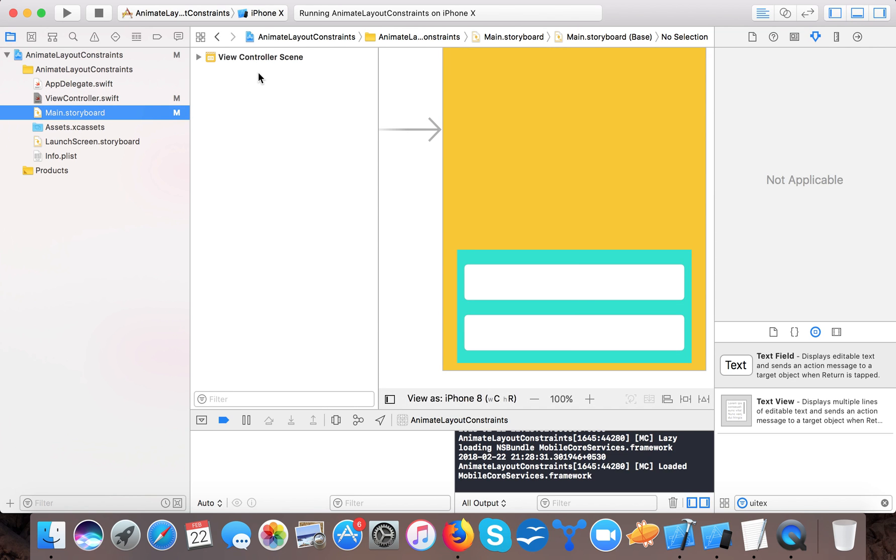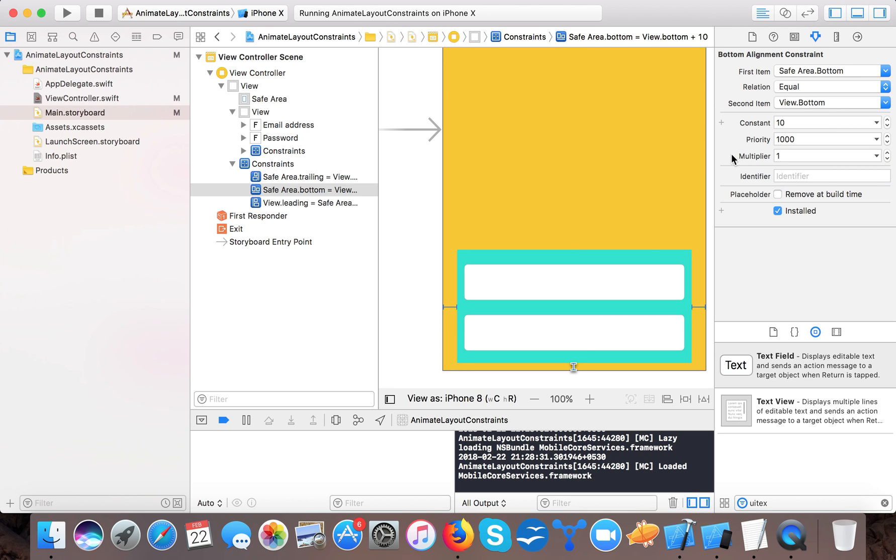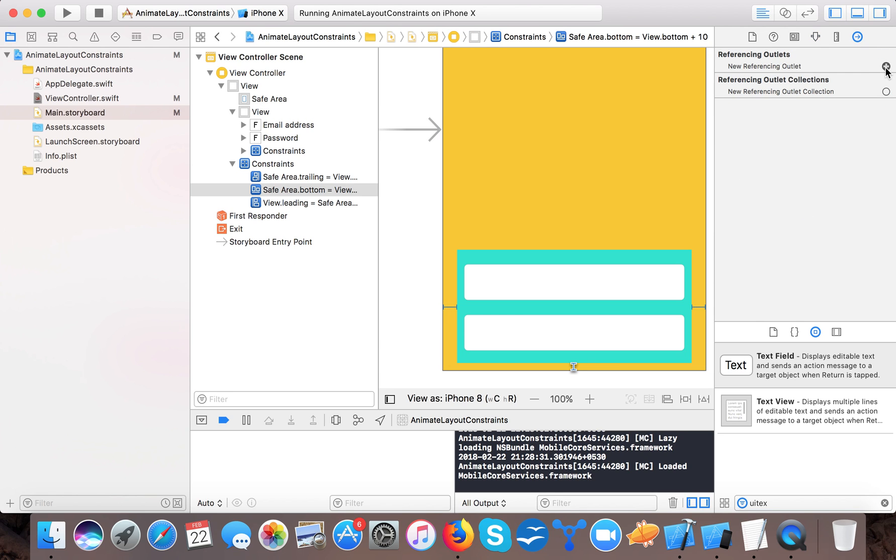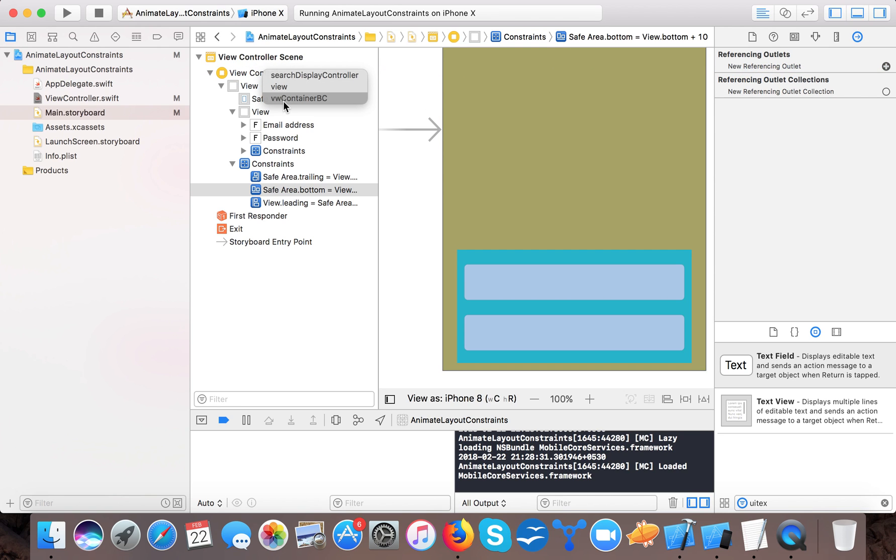View container V for bottom and C for constraint is of type NSLayoutConstraint and here we will open up our main storyboard and click on this view and here in the bottom we will select the constraints.